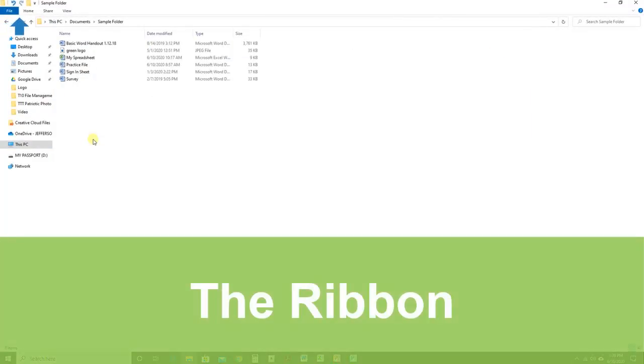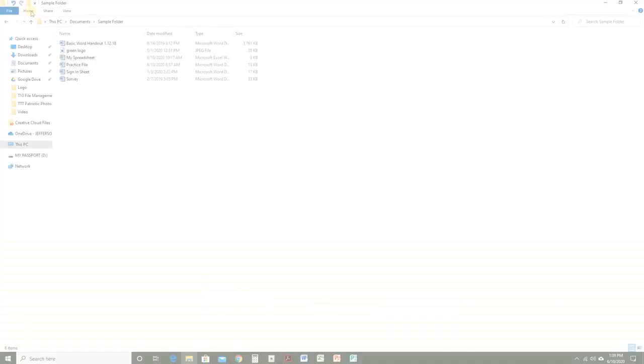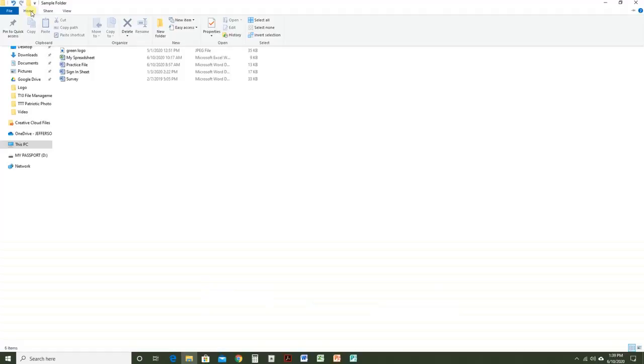The ribbon at the top of File Explorer offers commands for working with your files. Click Home to easily move files, create folders, and more.